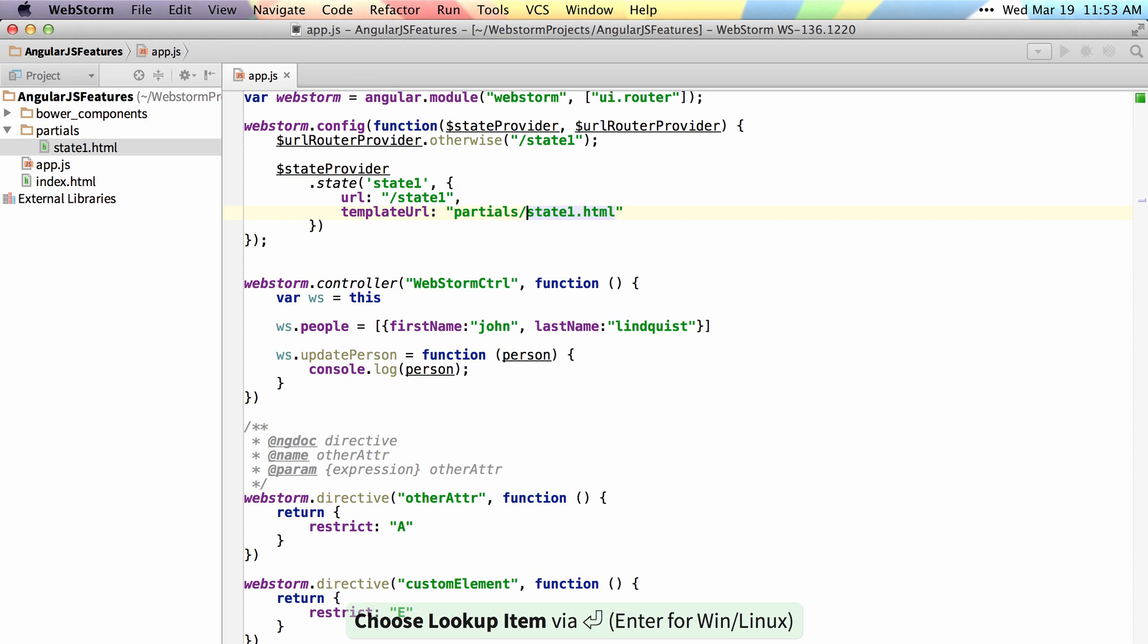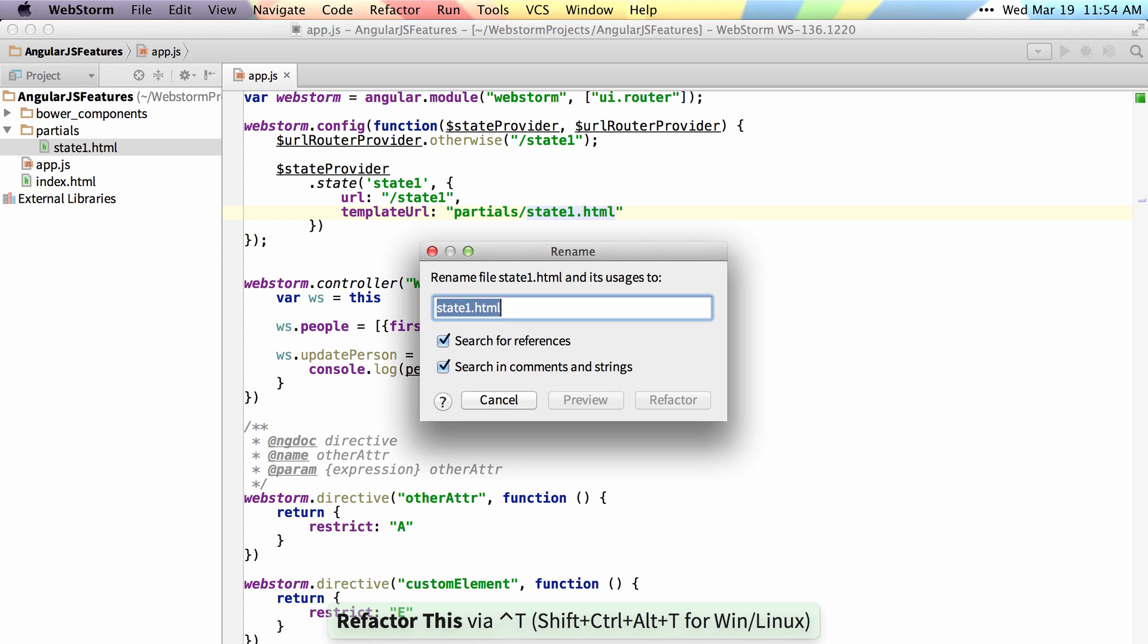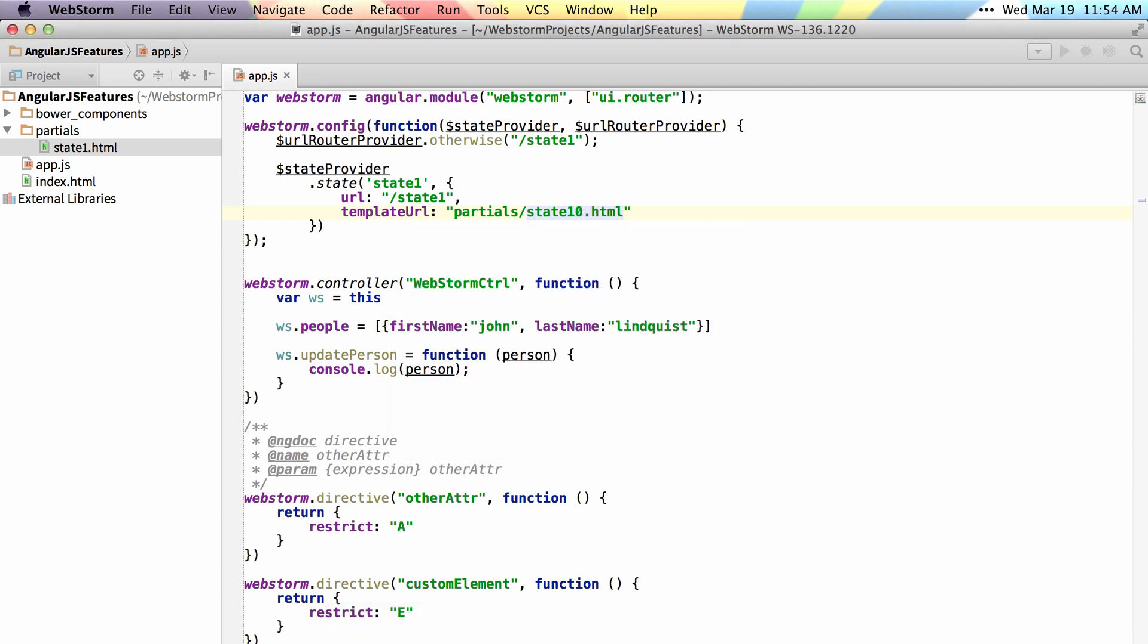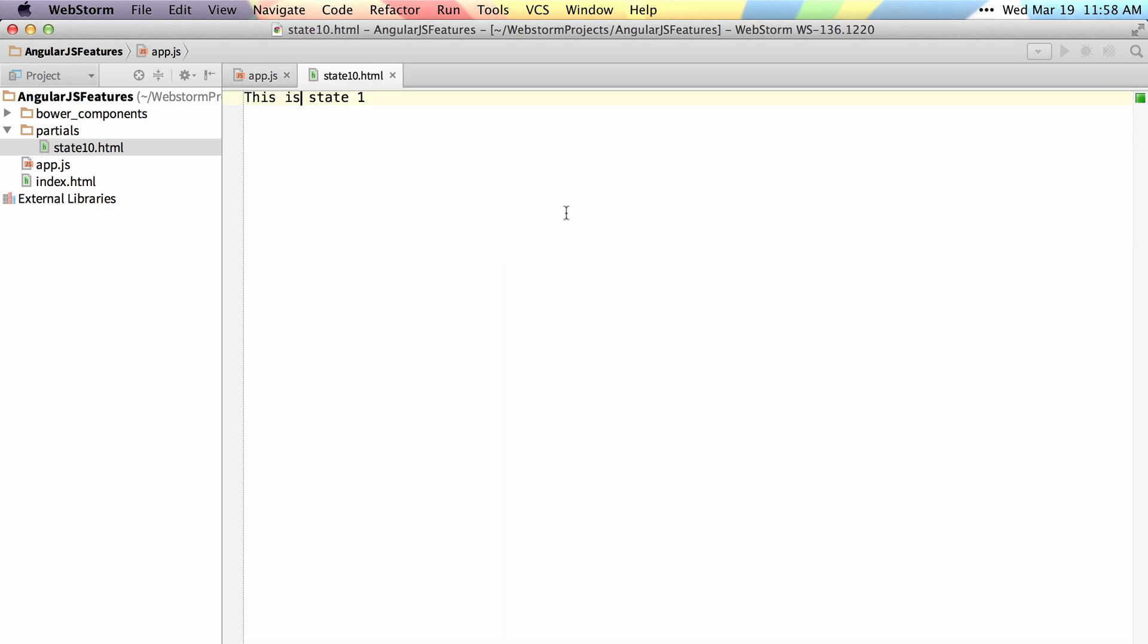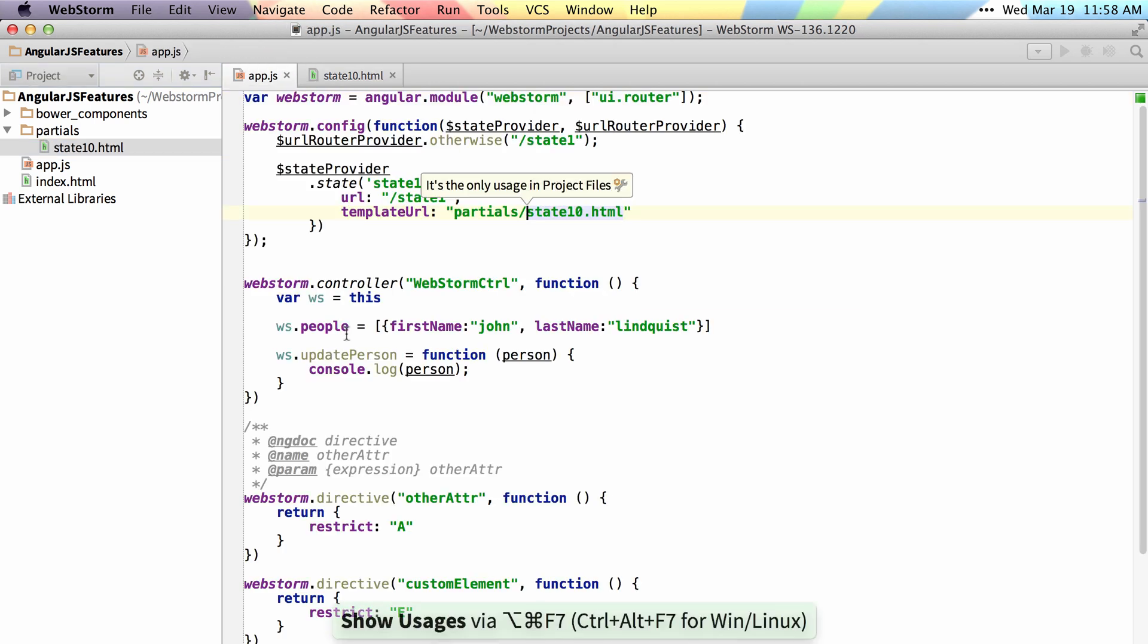I can also rename state one from here to something like state 10 and once I do that you can see it updates in both the template name and in this URL here. If I command or control click on this I can jump straight to it. I can also go the other way by using the show usages shortcut and find wherever it's used inside the project.